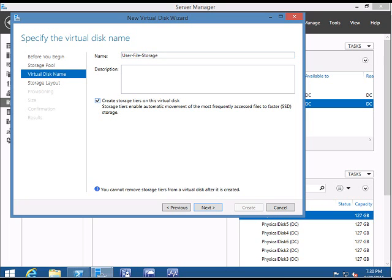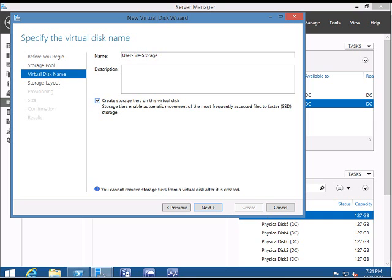You have to make sure that you select the option Create storage tiers on this virtual disk. This means that storage tiers enable automatic movement of the most frequently accessed files to the faster disk. It's automatically going to keep frequently accessed files on the SSD and slower files on the HDD disk. Click Next.